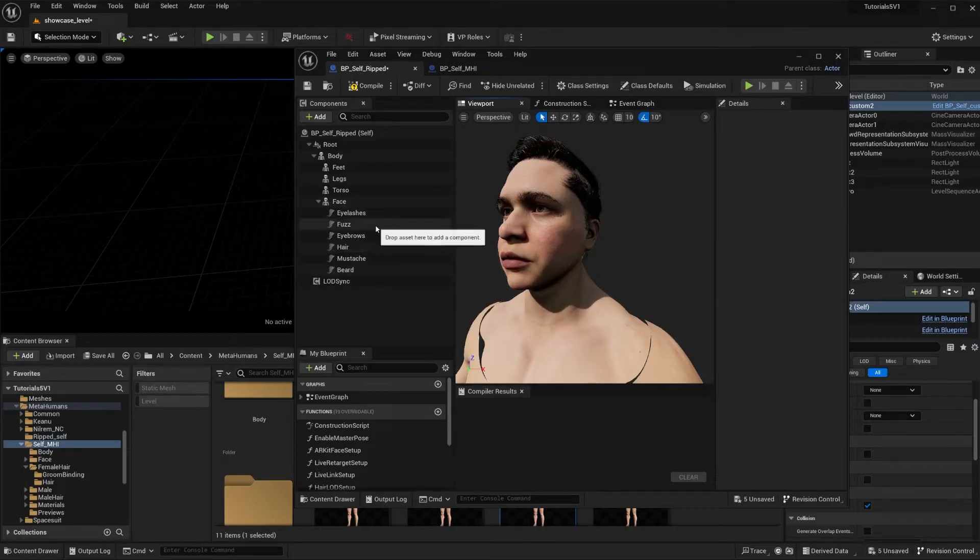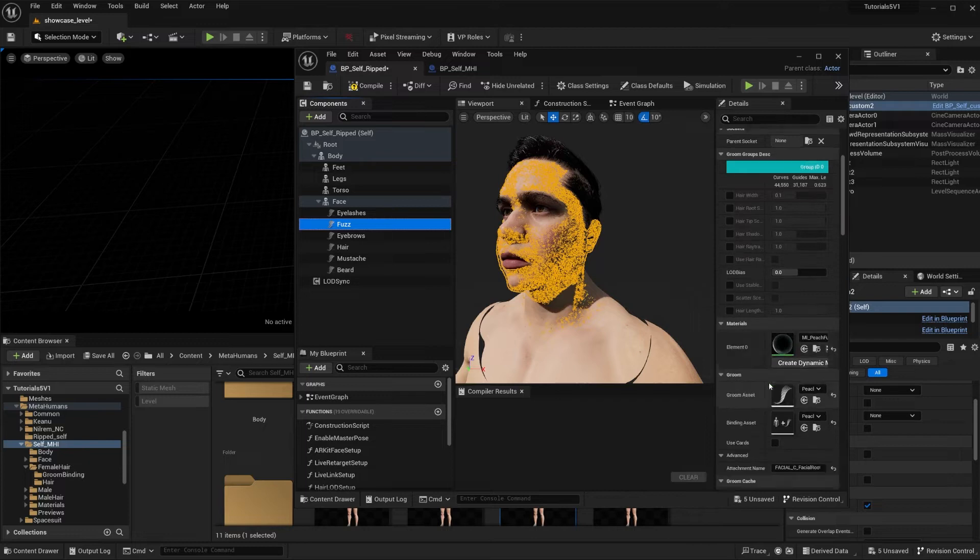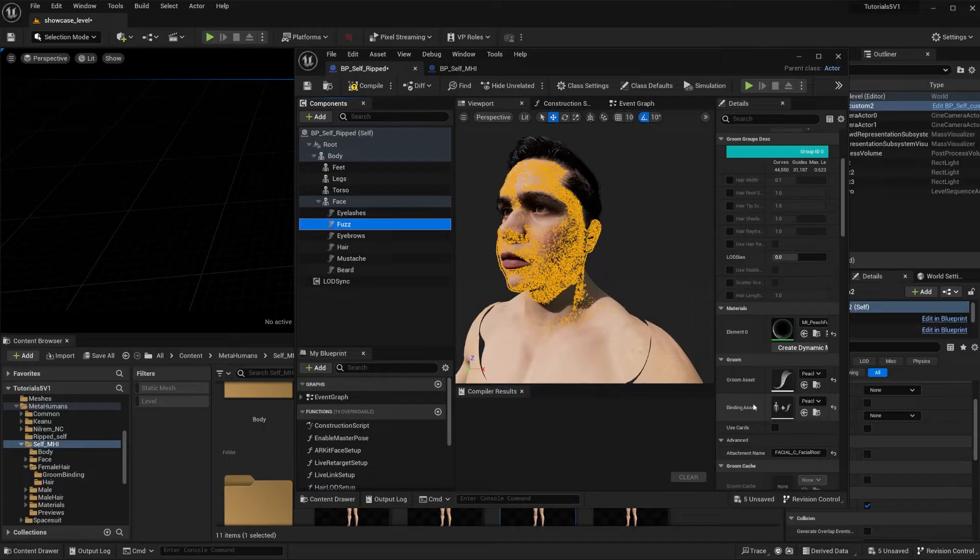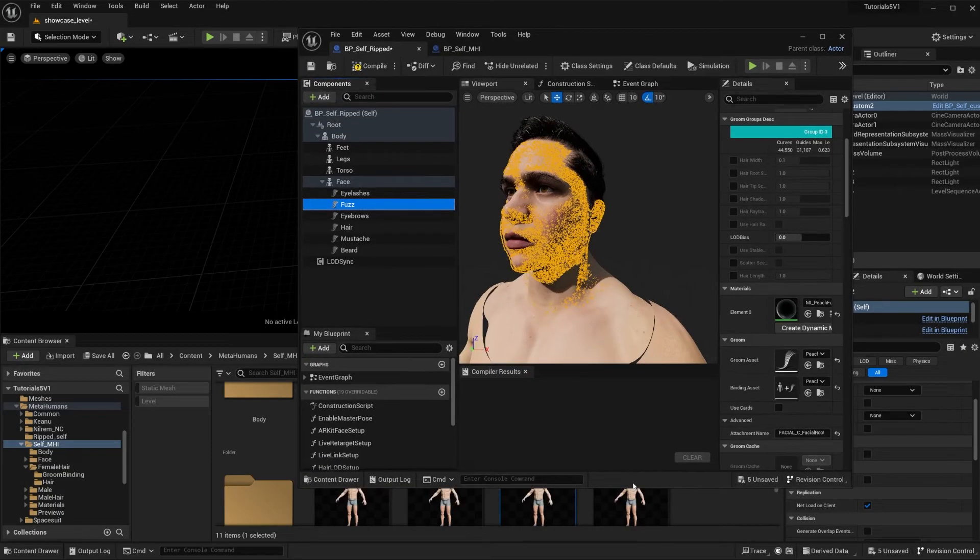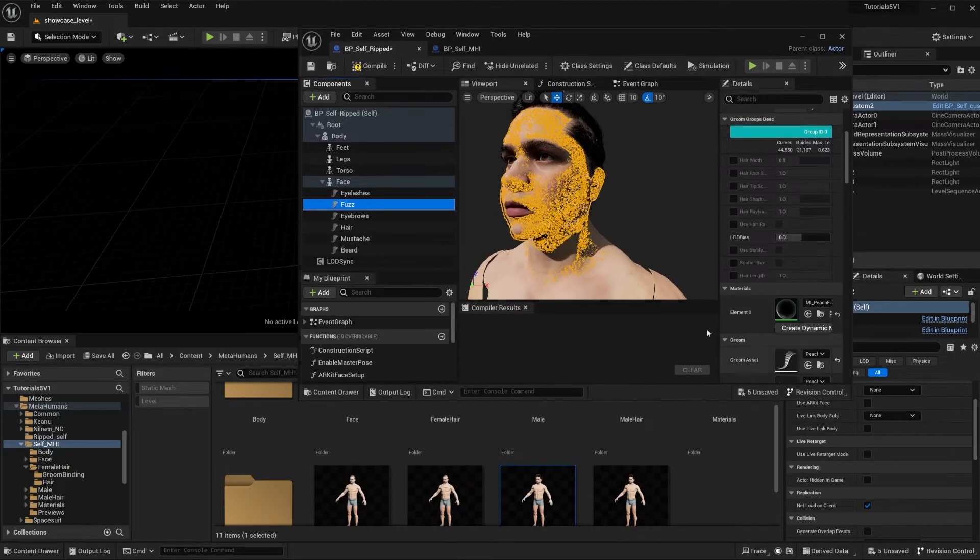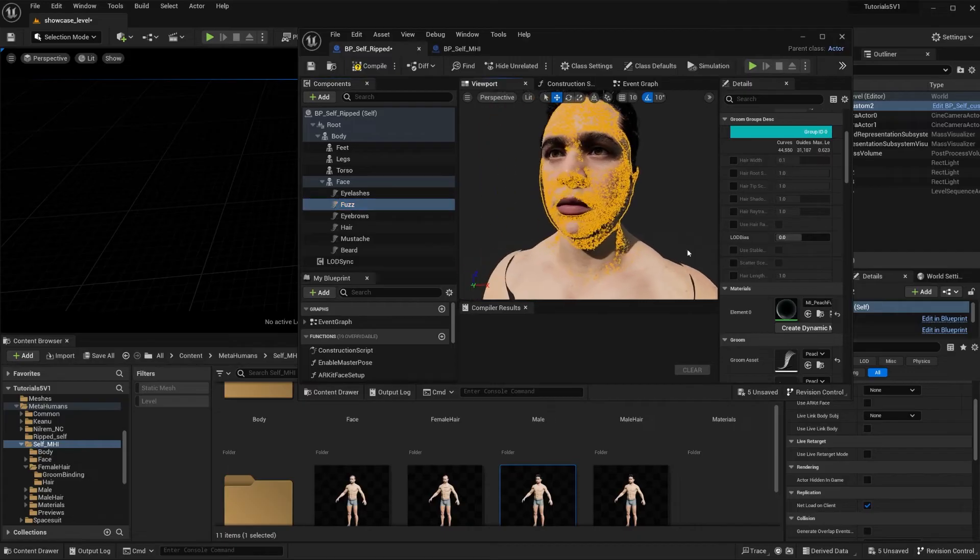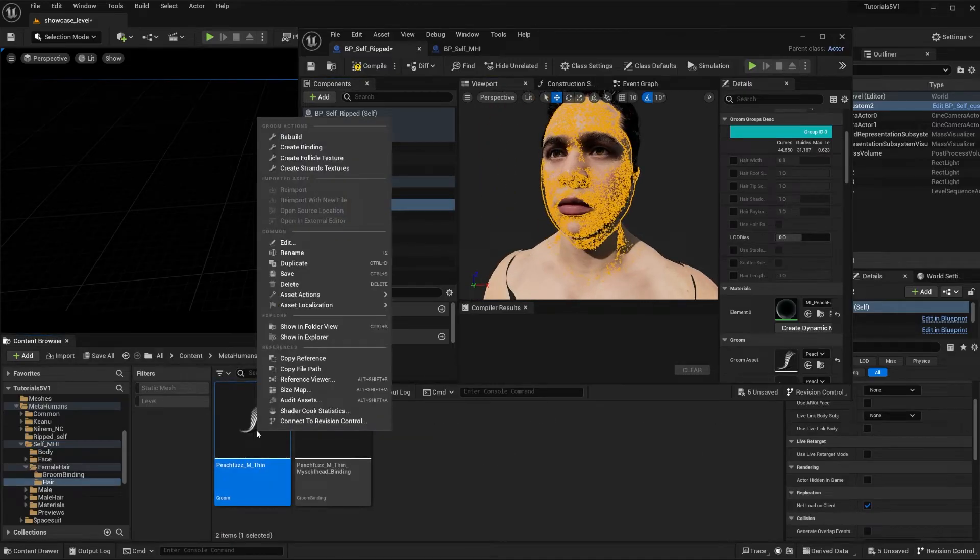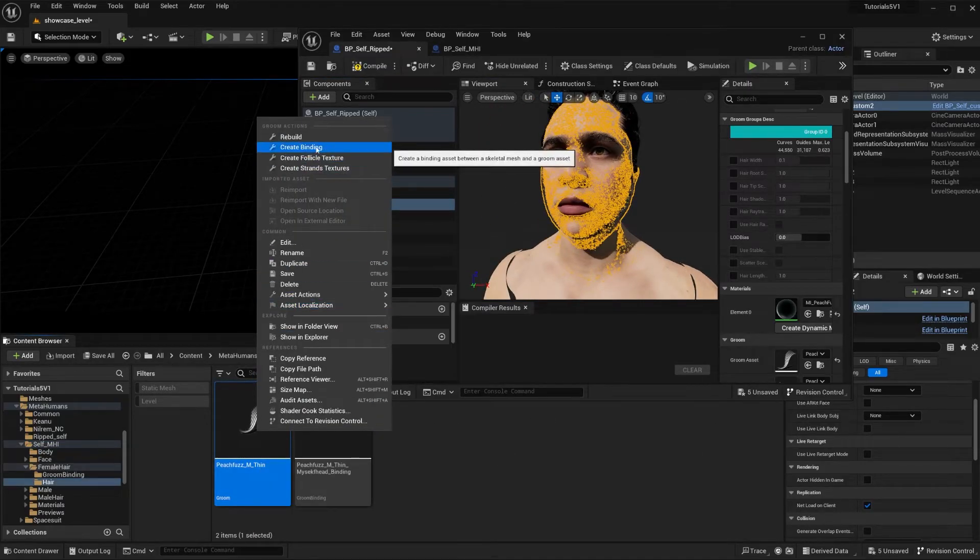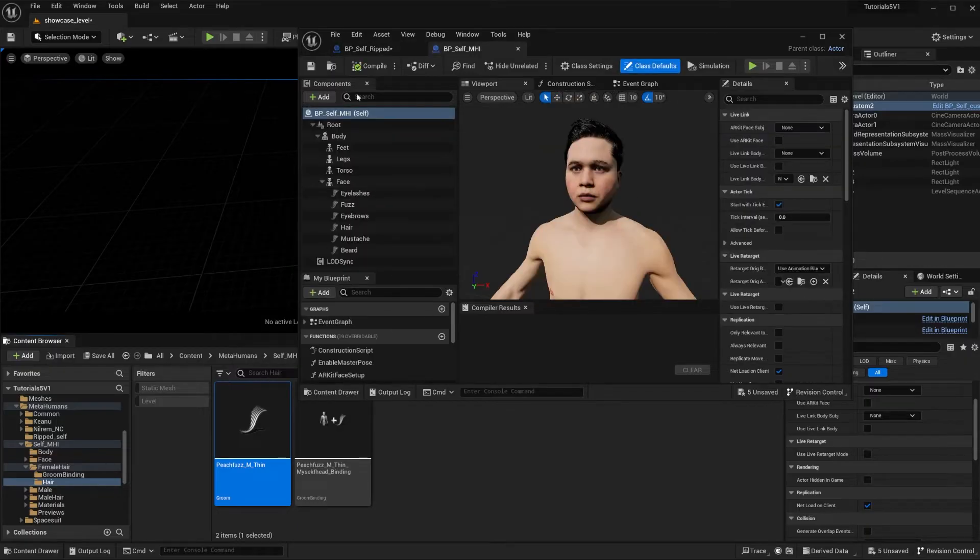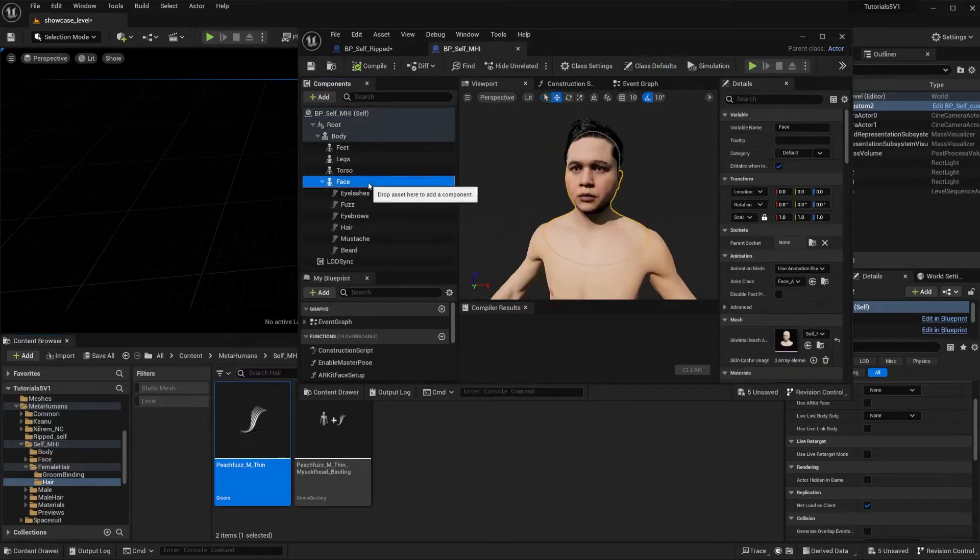If you go to fuzz, you're going to see that you scroll down to groom - you have a groom asset and a binding asset. This is the important one. So I'm actually going to browse to where the groom is located and I'm going to right click and I'm going to create binding.